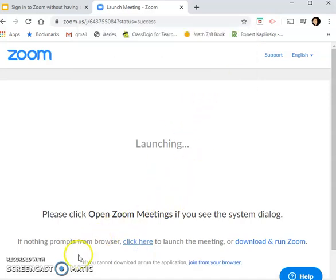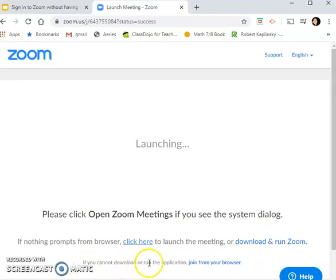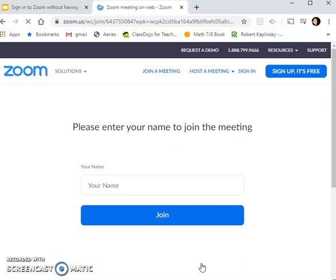Once you do that, there's going to be a little message at the bottom that says if you cannot download or run the application, 'join from browser.' You're going to click that.